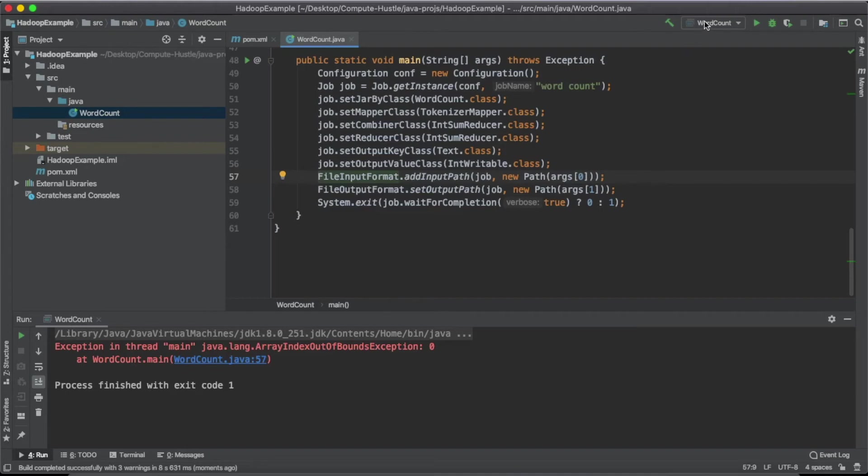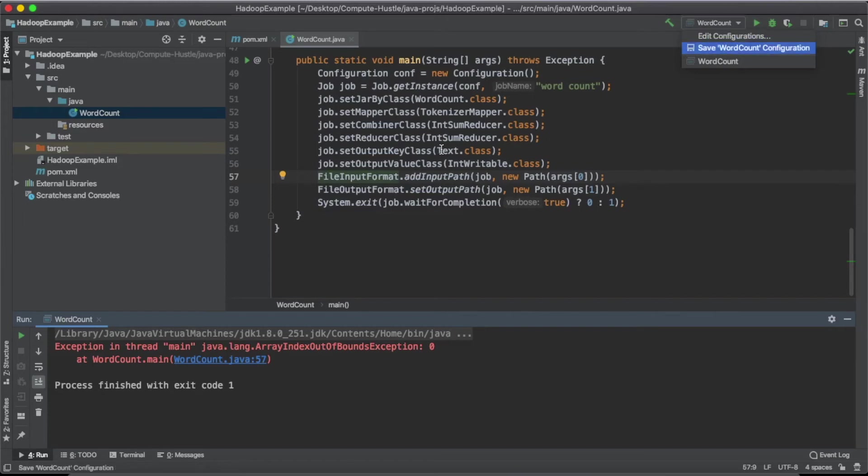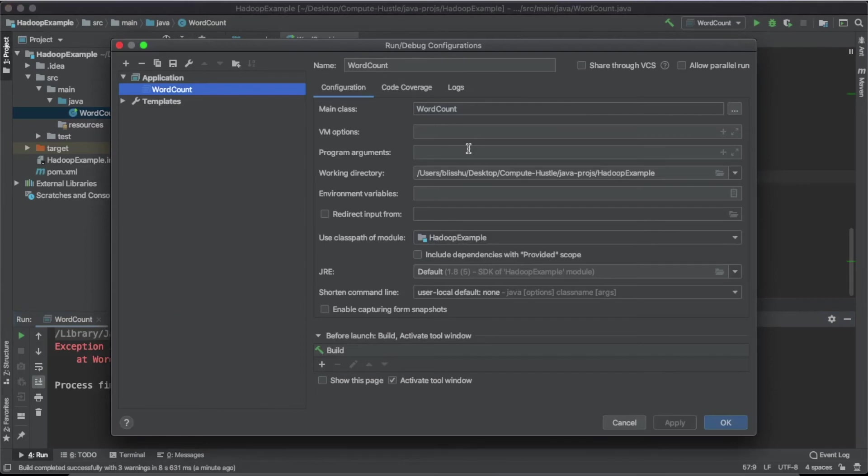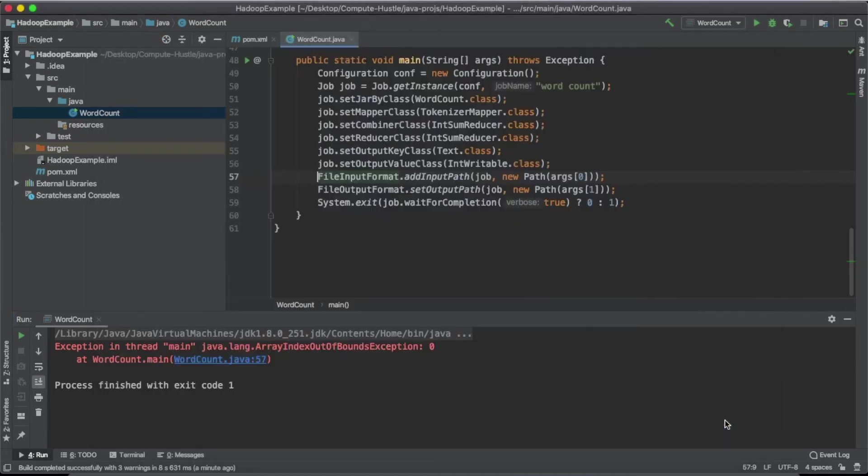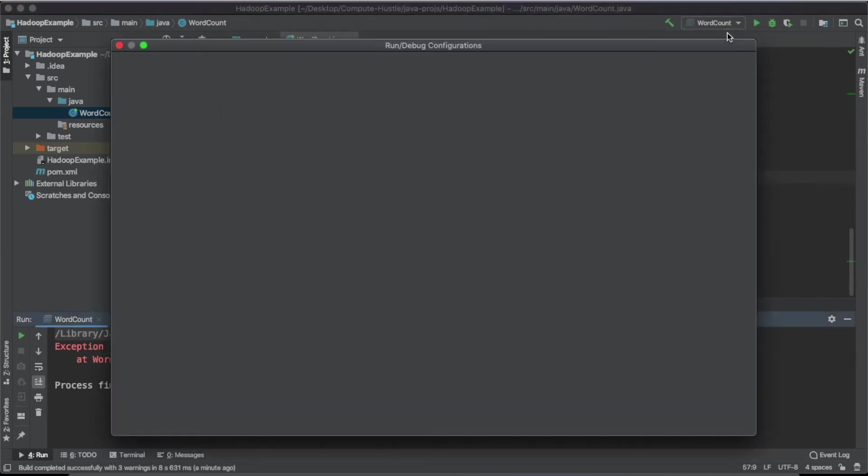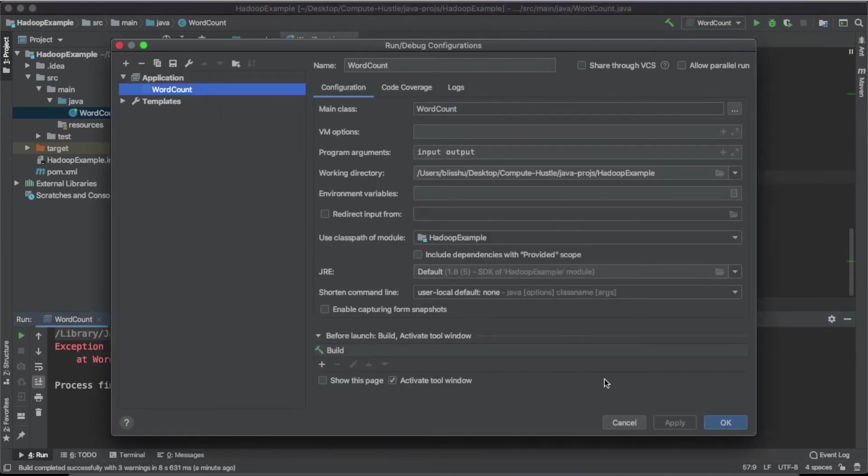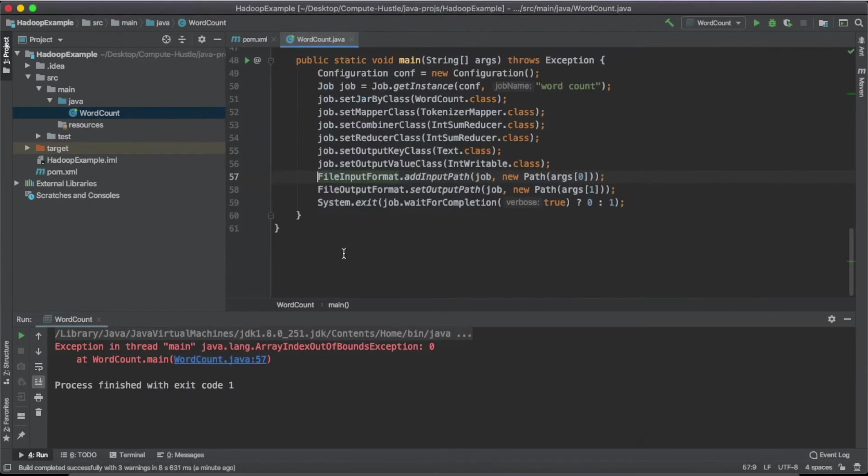So to do that, we're going to have to specify our arguments inside of edit configurations. After we've run our word count class, it's created this configuration for us. So all we need to do is add in program arguments, input, output. And it seems really easy, because basically we're just specifying the directory names. Our program is going to work with all the files inside of our input directory. So you don't really necessarily need to worry about what you name your input files. So we're just going to do that. Let's just hit apply. All right, it should be applied.